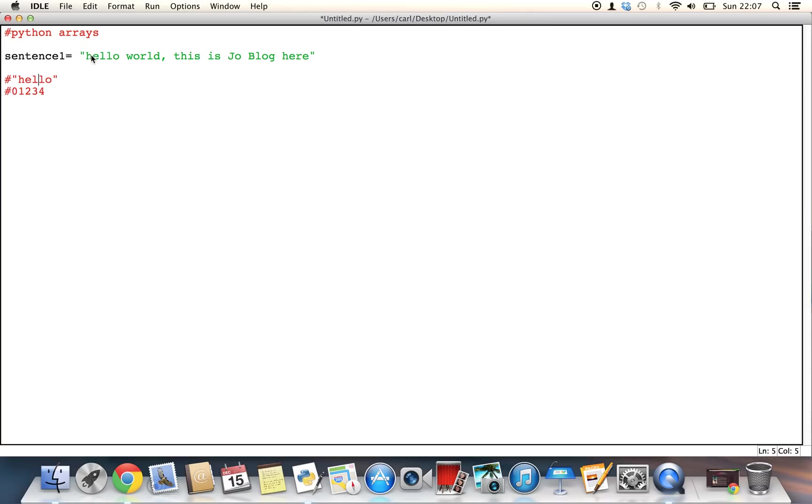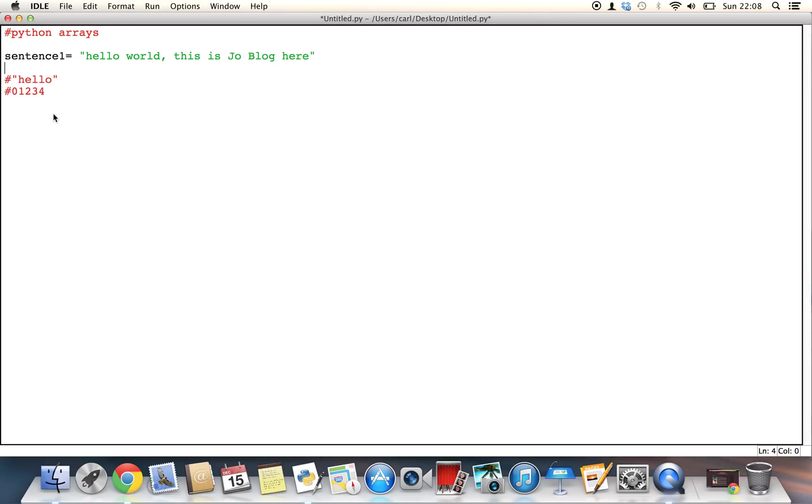So similarly in this piece of text here, you get 0, 1, 2, 3, 4, the space would be 5, W6, 07 and all the way up to the end of the string.